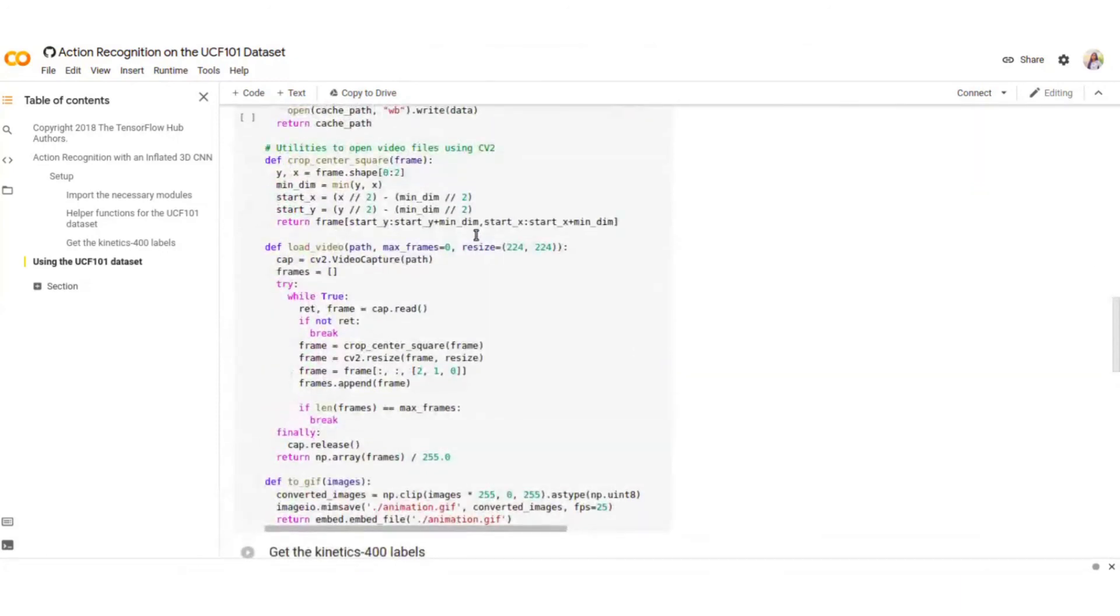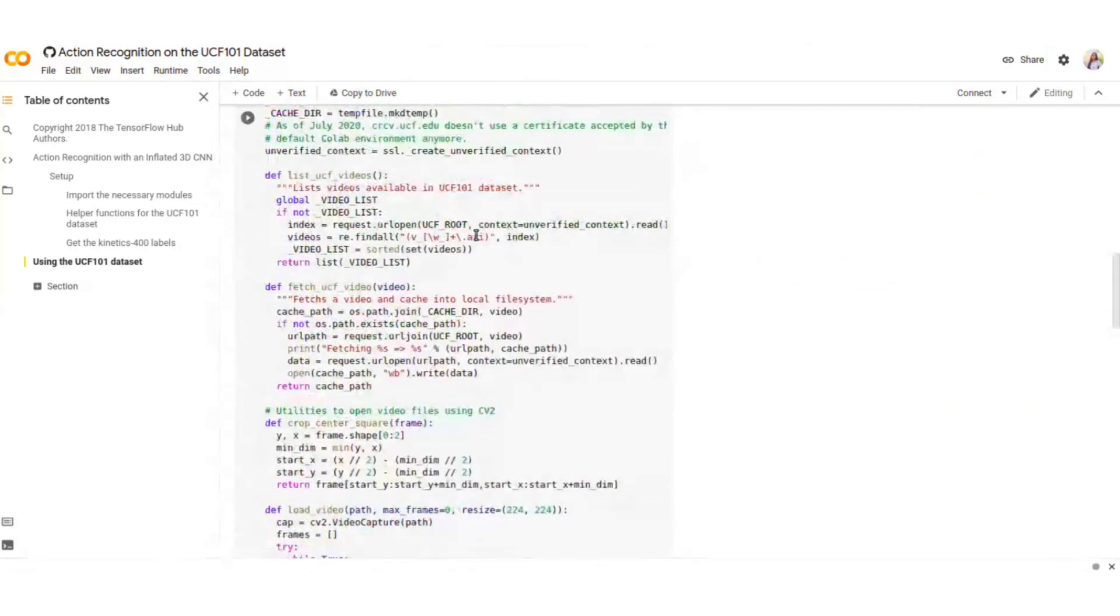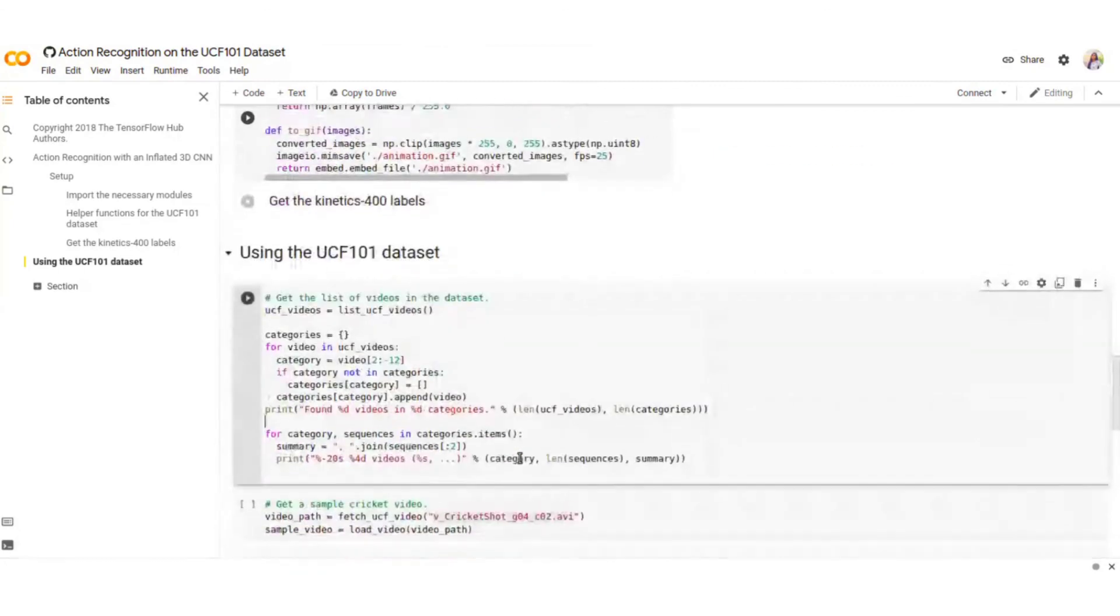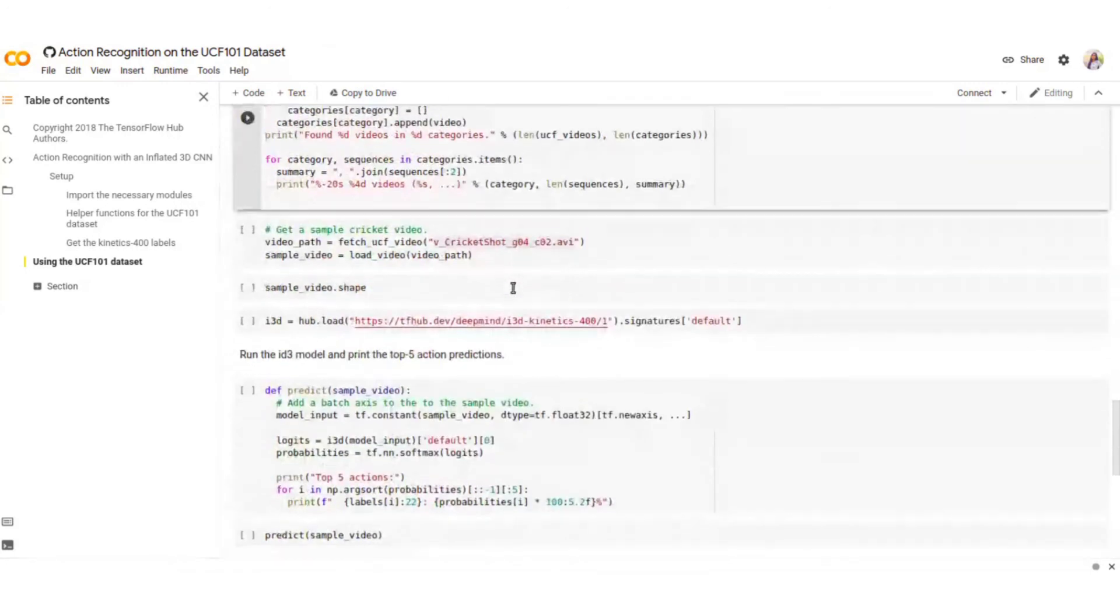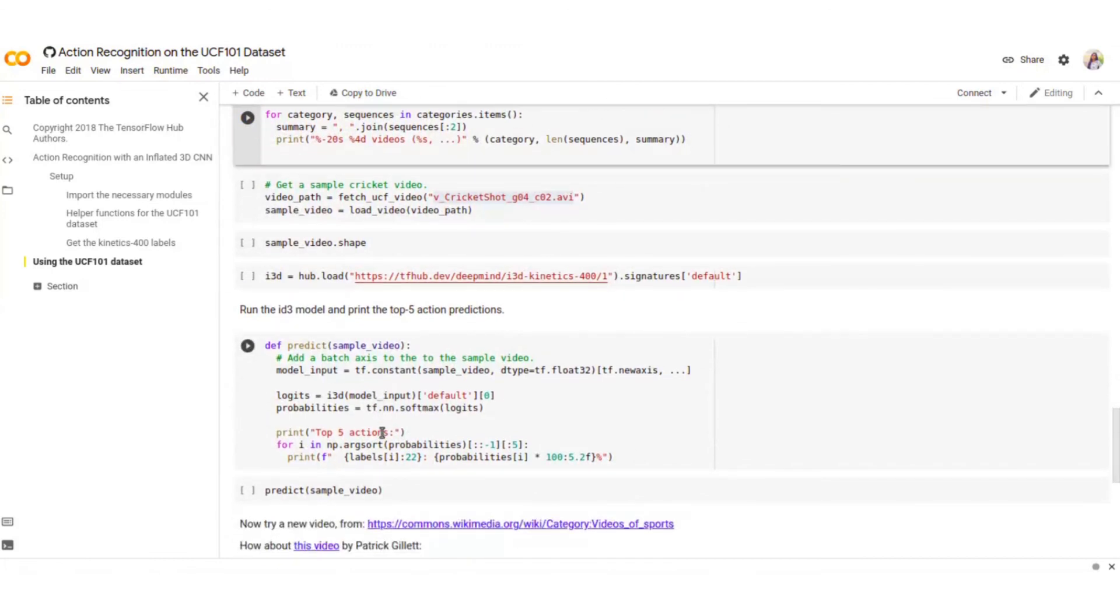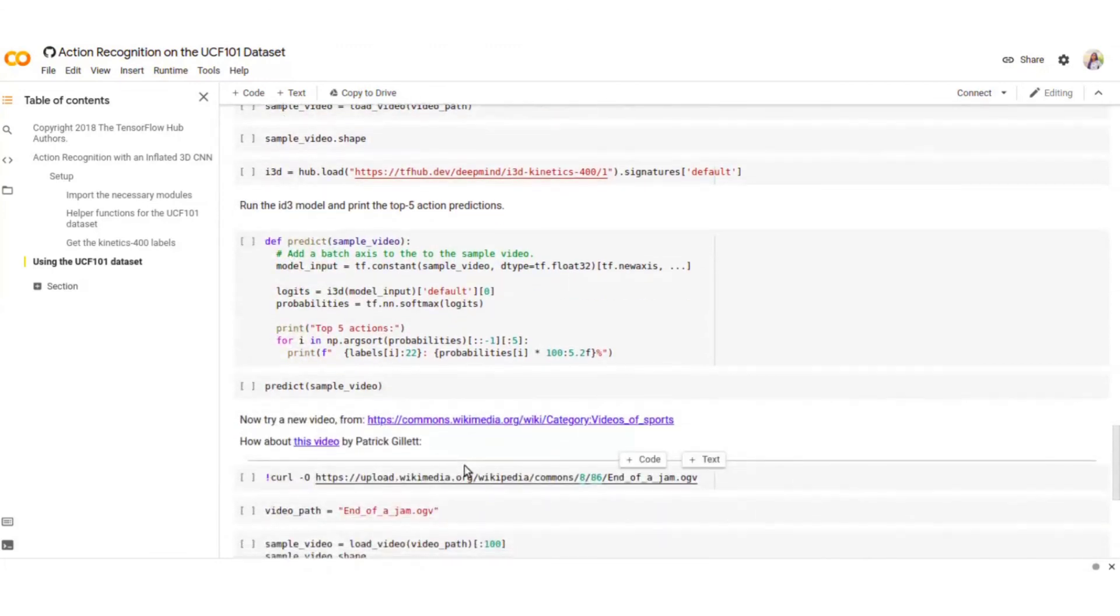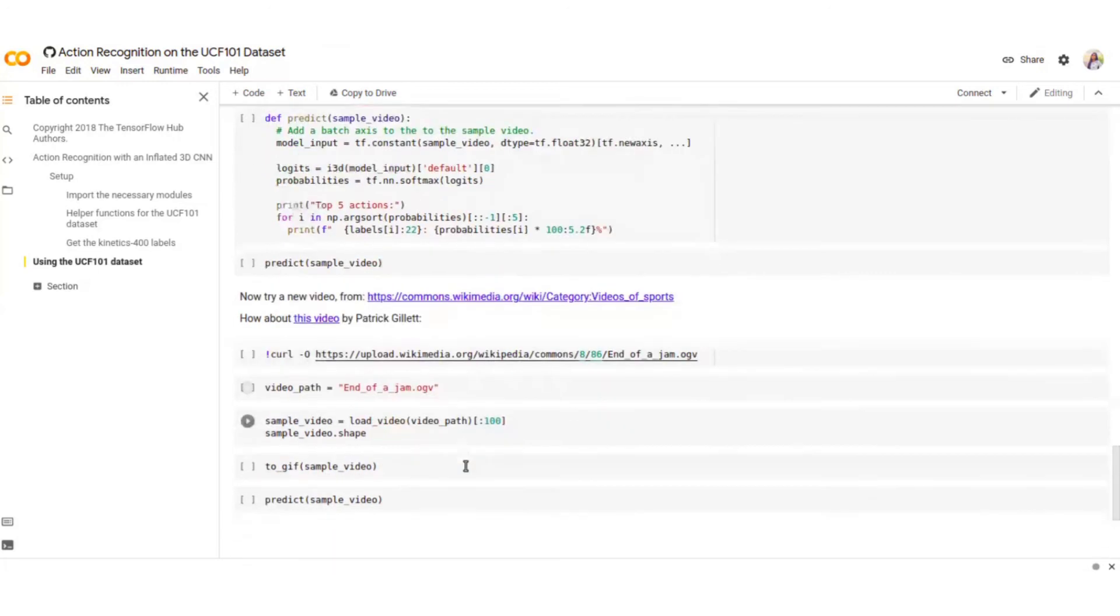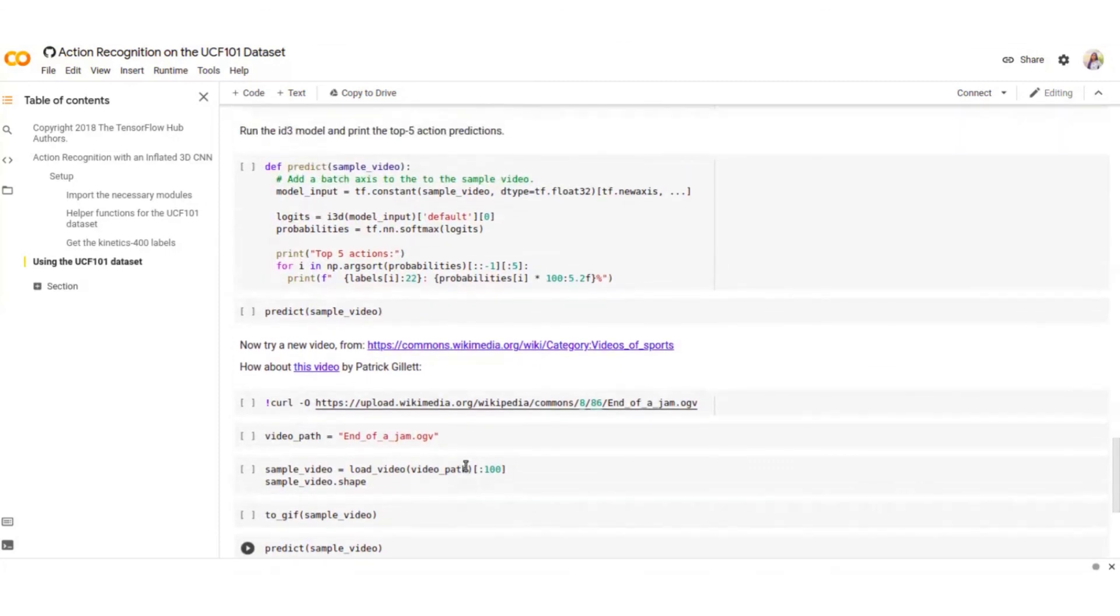Here are the helper functions for UCF-101 dataset. What you can do is you get the list of videos in the dataset and run the i3d model to print the top five action predictions. This is basically you check the results of UCF-101 on the pre-trained i3d Kinetics-400 model. You can do that with your dataset too.